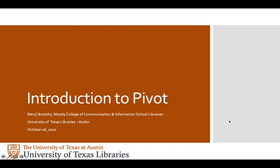Today I'll be talking about PIVOT, the database of funding opportunities. It's a good idea to connect with your subject librarian while you're here at UT. We can help you find funding, consult on your data management plan, and make sure you're in compliance with your grantor's requirements for making your research data accessible.